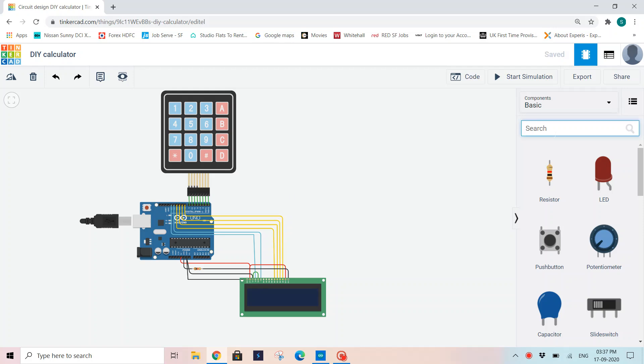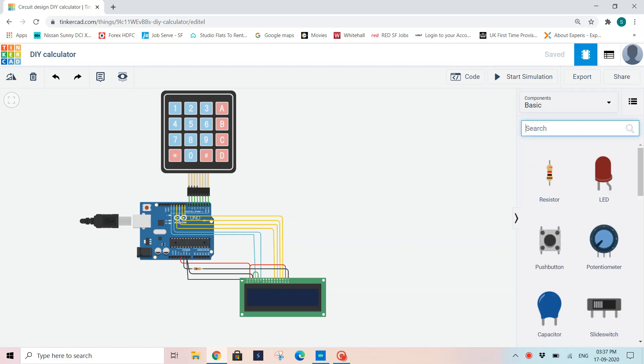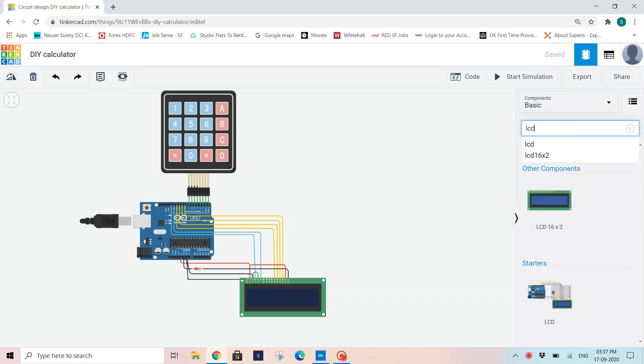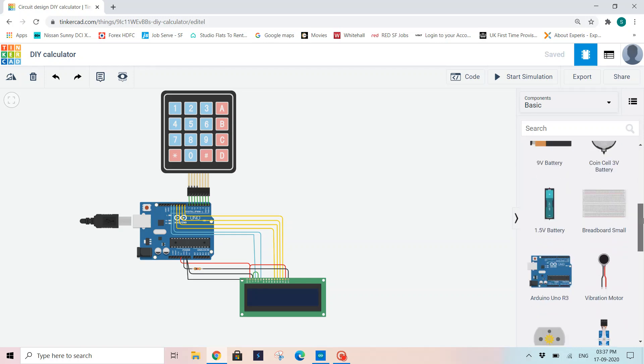I'll start with the components that I have used. So I have used a keypad 4x4 size, and I'm using an LCD 16 by 2, which means 16 columns and 2 rows, and then an Arduino UNO board.